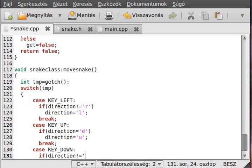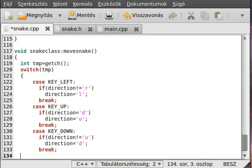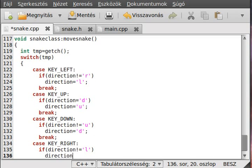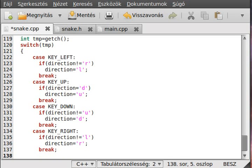Case KEY_DOWN: if direction is not up then make it down and break. Case KEY_RIGHT: if direction is not left then make the direction right and break. Alright, that was simple - once you do it this is almost the same as in any game - there's usually a function which checks what key was pressed.